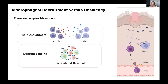This has led me to question whether these two populations have predefined roles — what I'd call a role assignment context — or whether they have intrinsic heterogeneity where distinct roles are split randomly across the population, termed quorum sensing. When we start thinking about how we can model this scenario of recruitment versus residency, the first place we need to start is questioning how we're currently modeling macrophage biology.